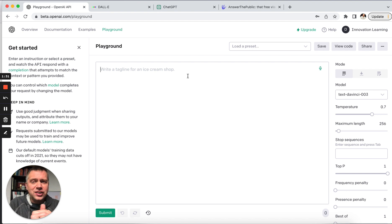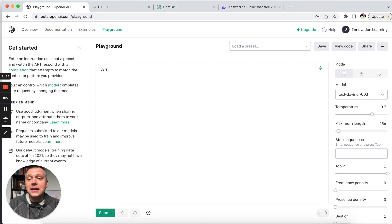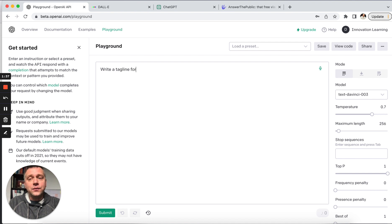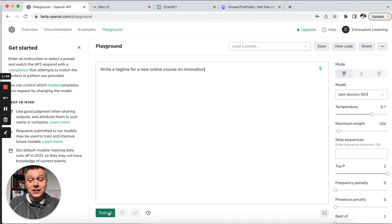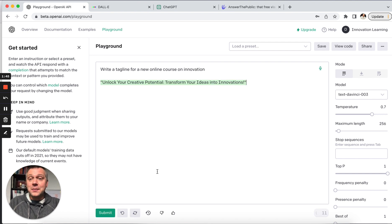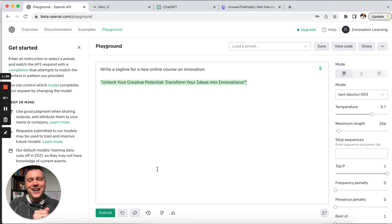They give you a suggestion, write a tagline for an ice cream shop. So I'll say, write a tagline for a new online course on innovation. And then I'll hit submit. That's kind of my area. Unlock your creative potential. Transform your ideas into innovation. Hey, I like it.